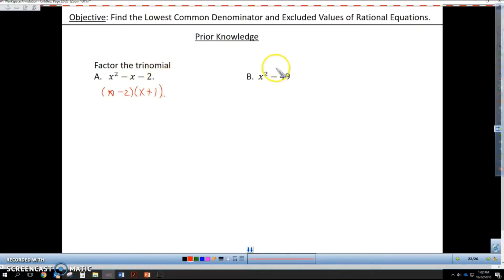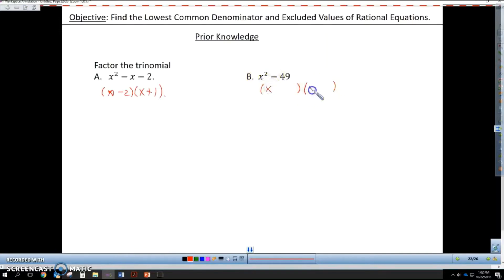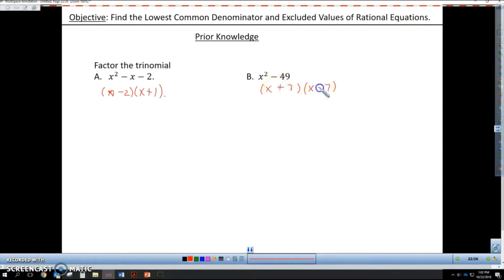Here for difference of squares, I have two perfect squares. So I can open up two binomials and take the square root of x squared, which is x, and the square root of 49, which is 7. They have alternate signs, which make our b value disappear.